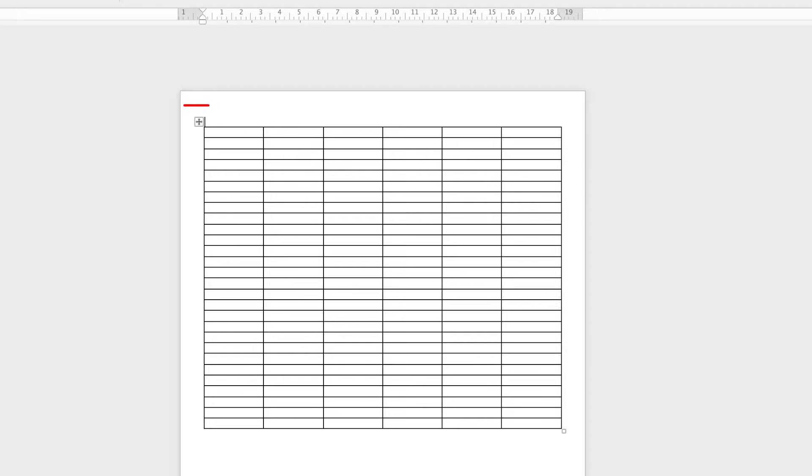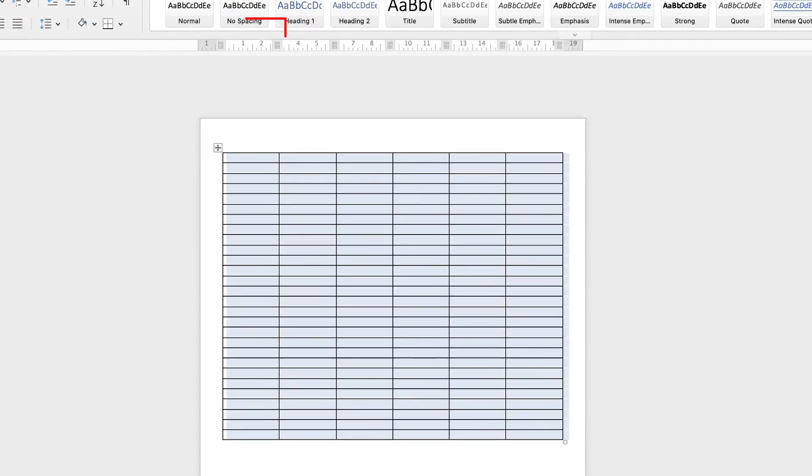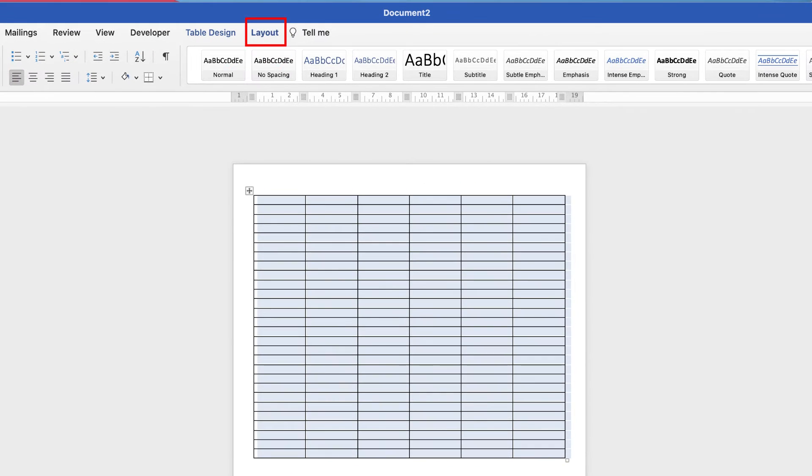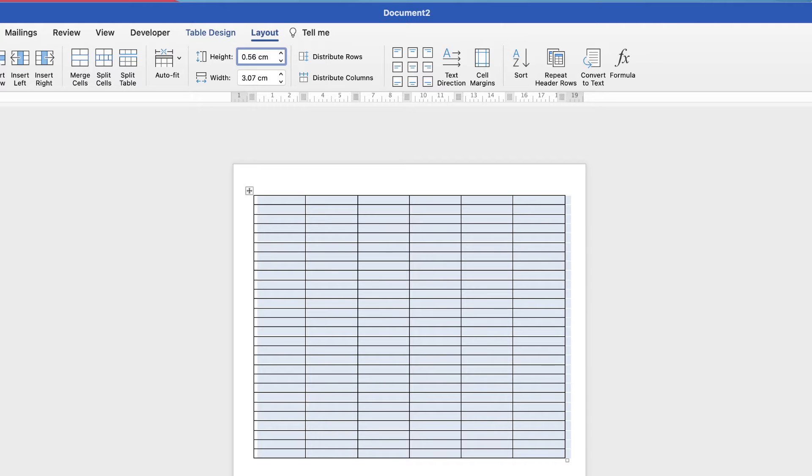Then what I'm going to do is select the entire table, then I'm going to go up to layout and then I'm going to increase the height of my rows to 0.8, just giving us a little bit of extra room to write.